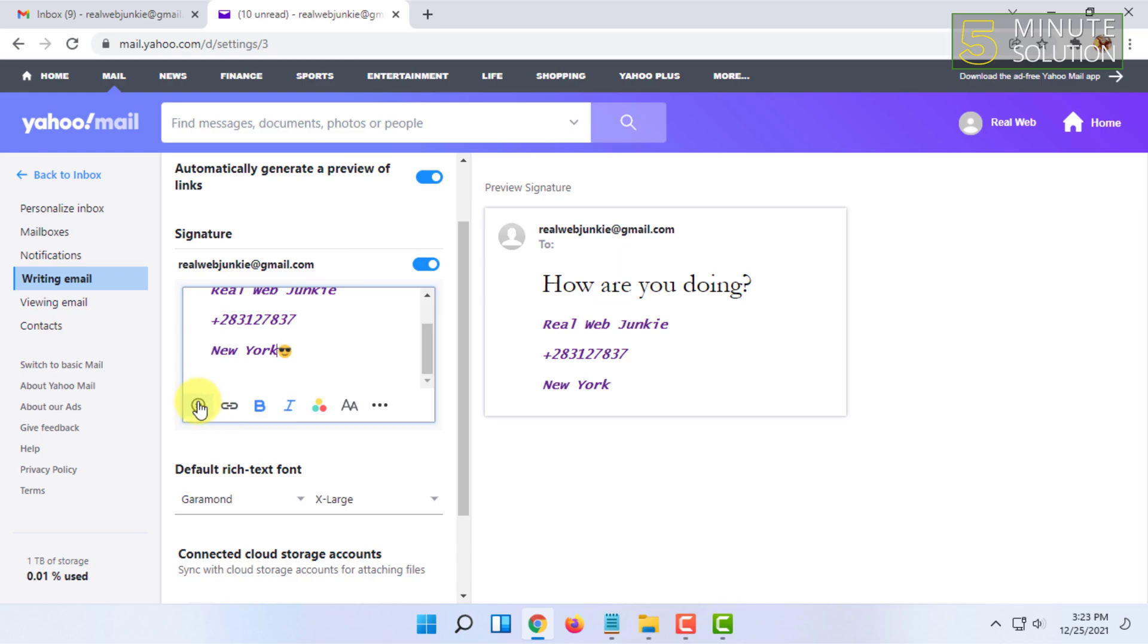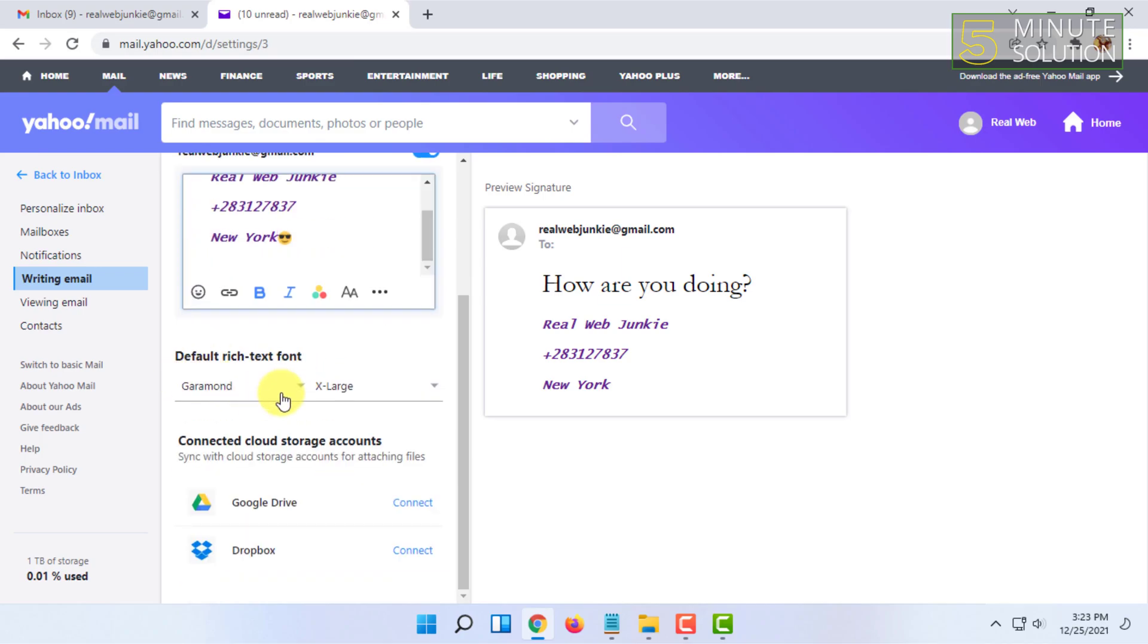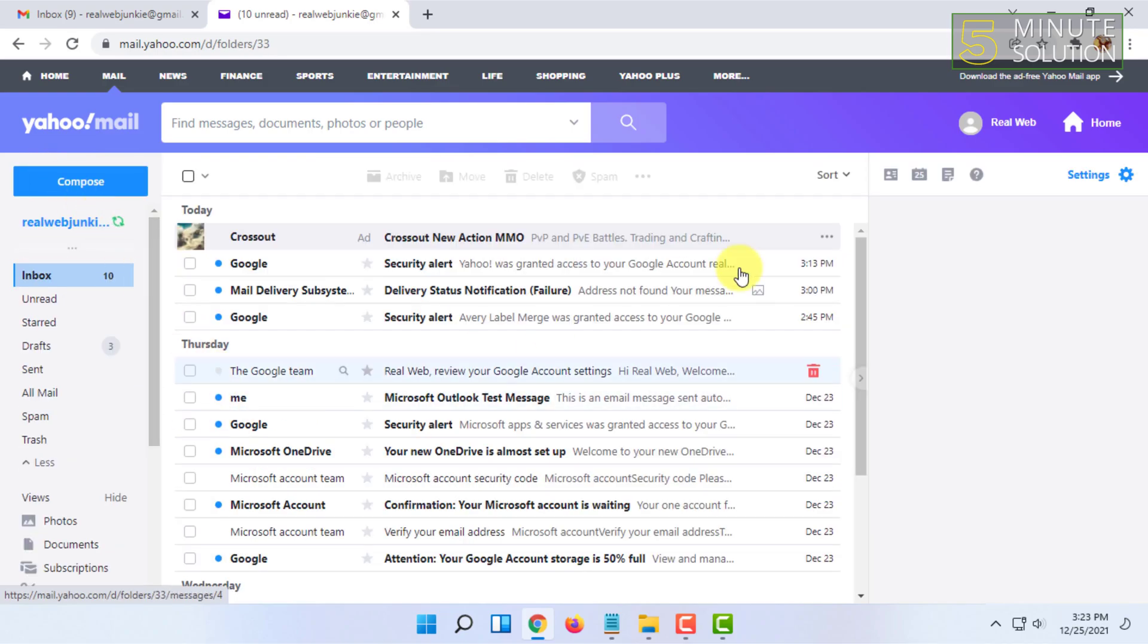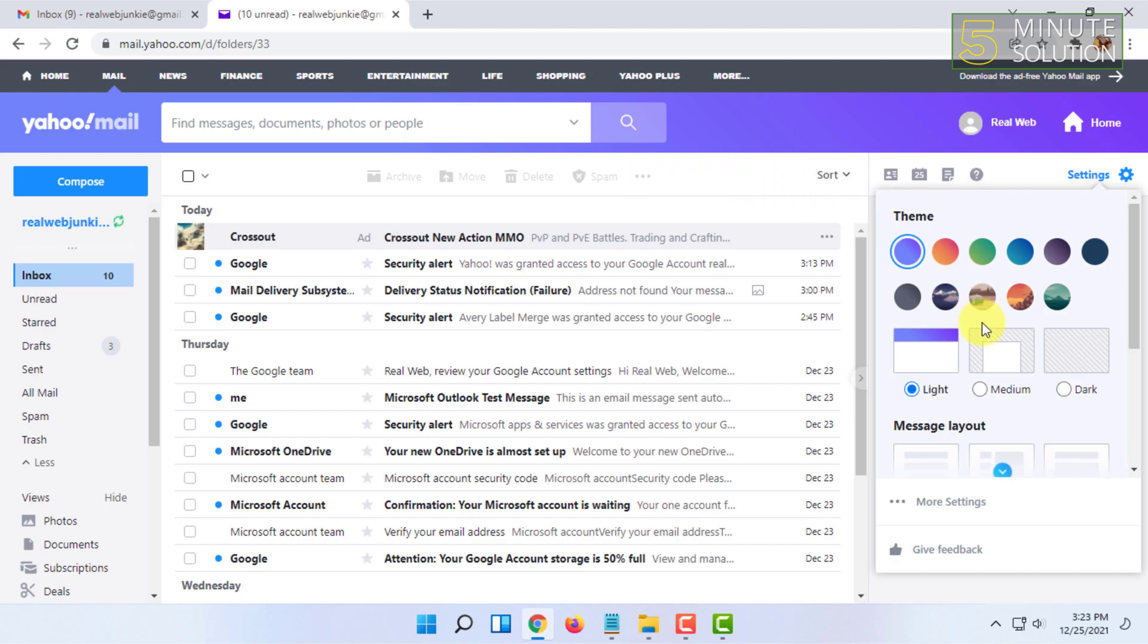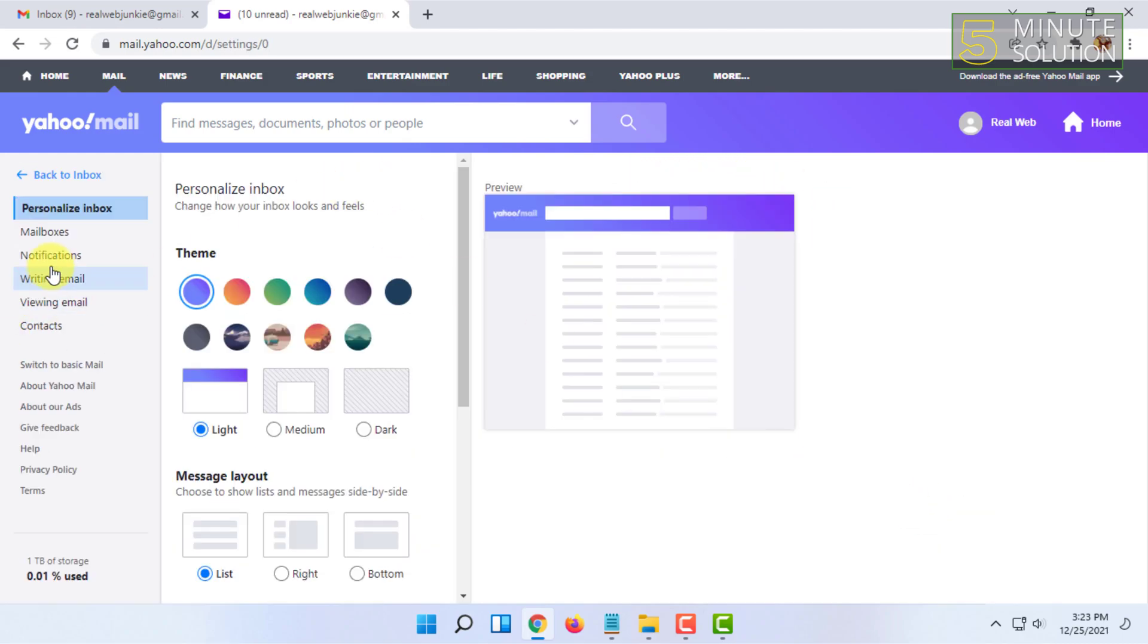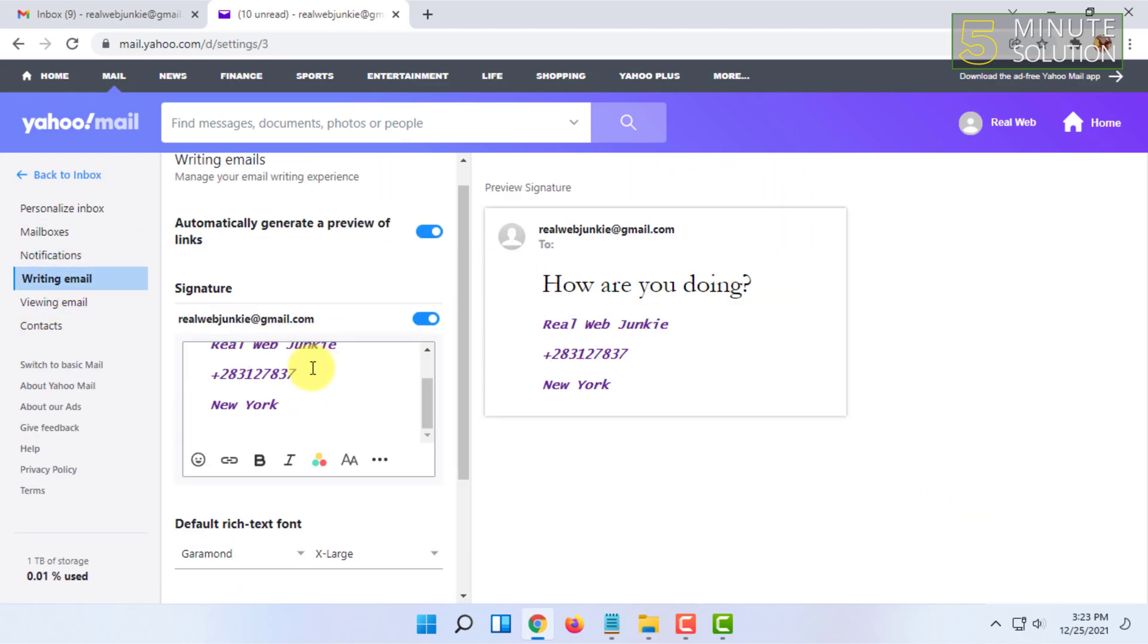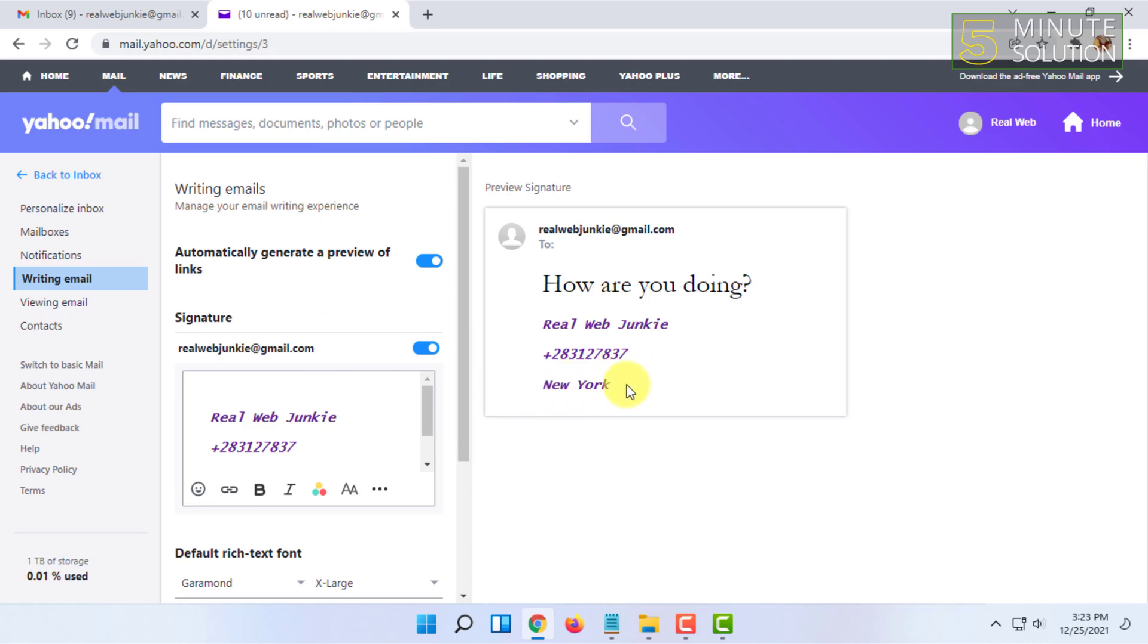You can add emojis like this. After all this, this will be saved automatically. You can go back to inbox. Let's check if it has been saved or not. As you can see, the signature is saved.